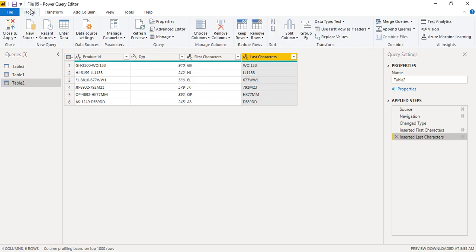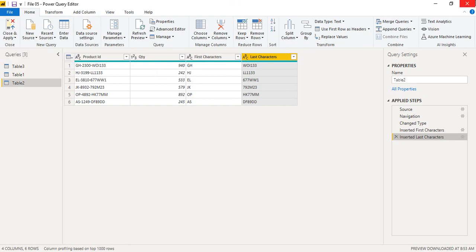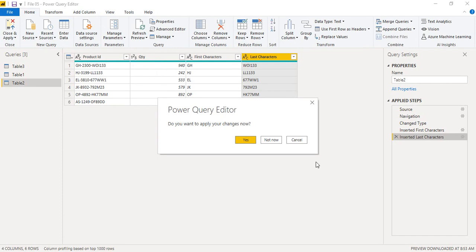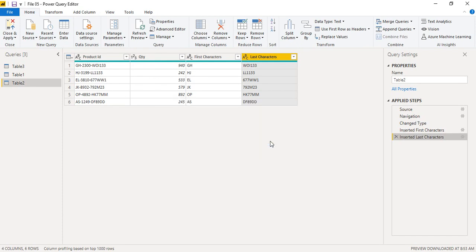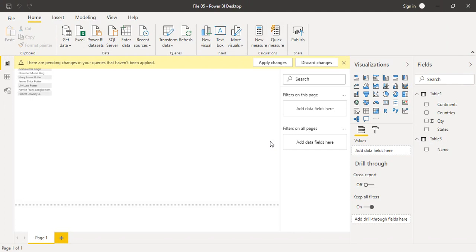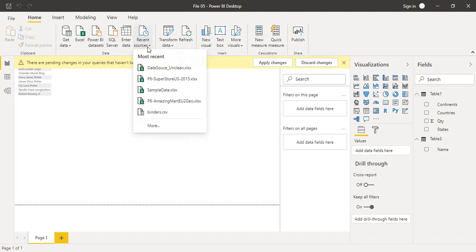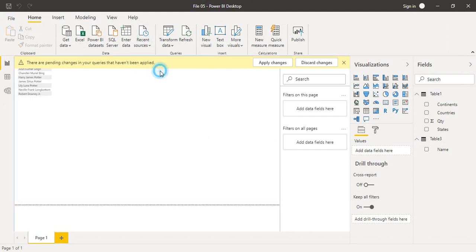Once you've made your changes, go to Close and Apply and the changes will be applied. If you want to discard the changes, simply exit the Power Query Editor and click 'Not Now' when prompted.